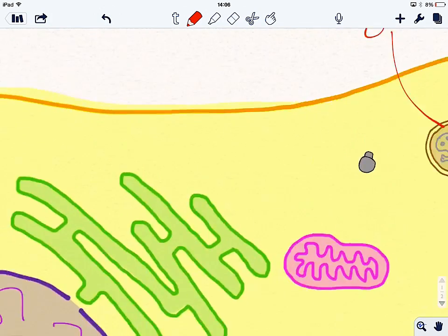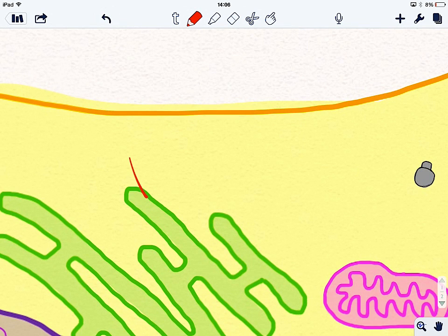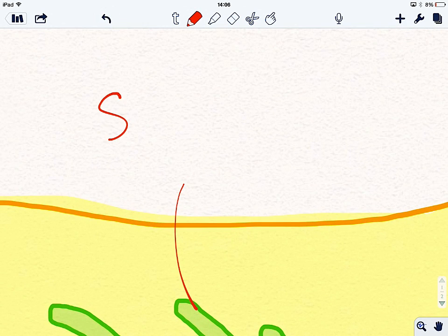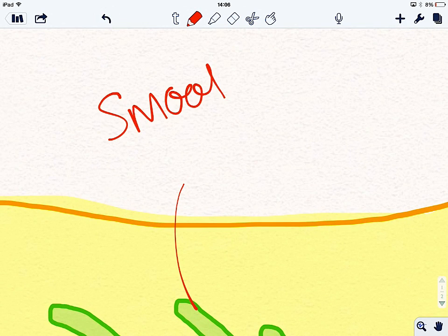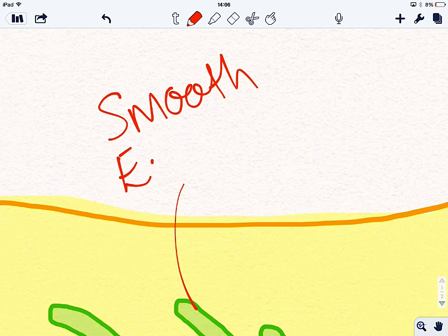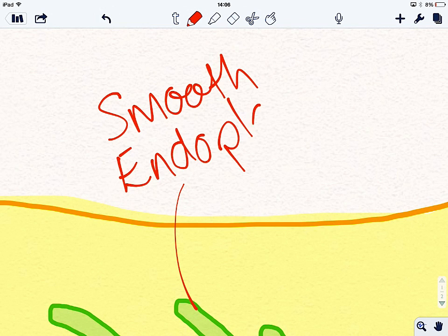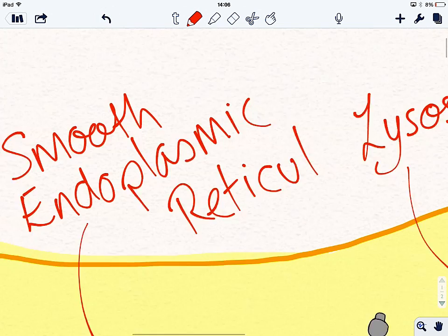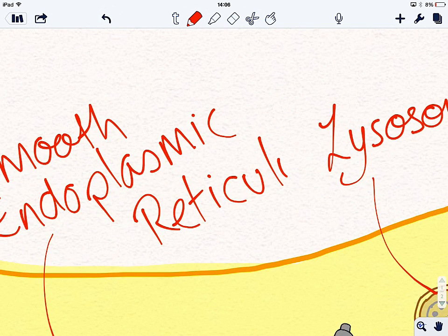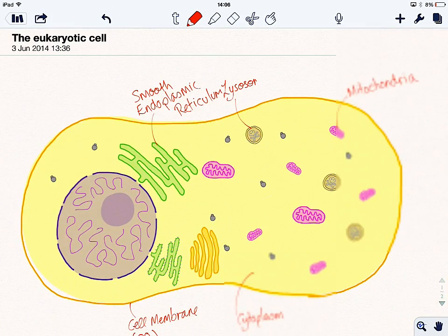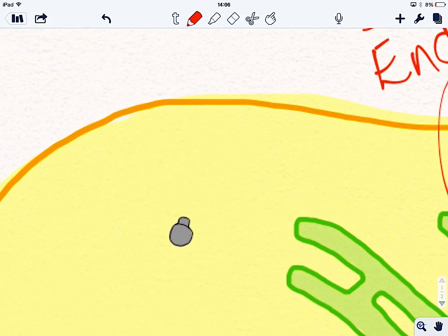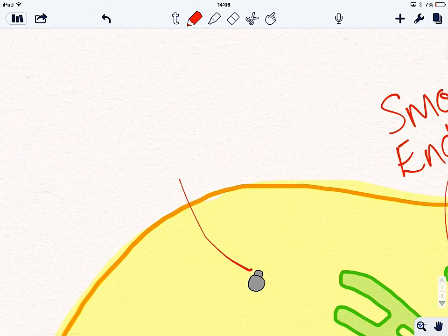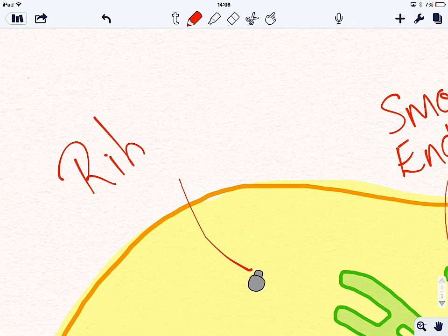We have the smooth endoplasmic reticulum. Smooth endoplasmic reticulum, which synthesizes lipids. Sometimes just called the smooth ER. What else have we got? We've got ribosomes, which are these guys, which synthesize proteins, simple proteins.